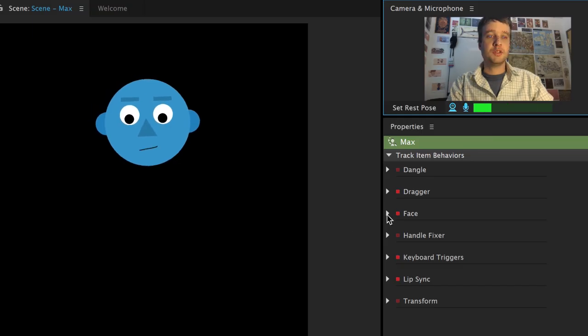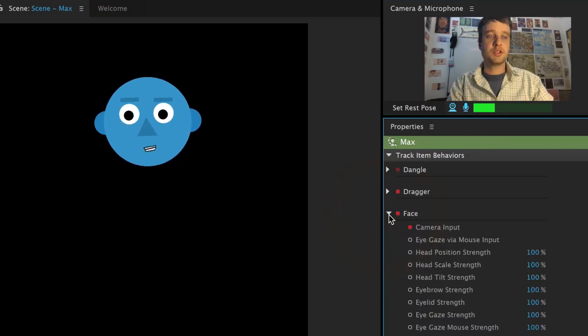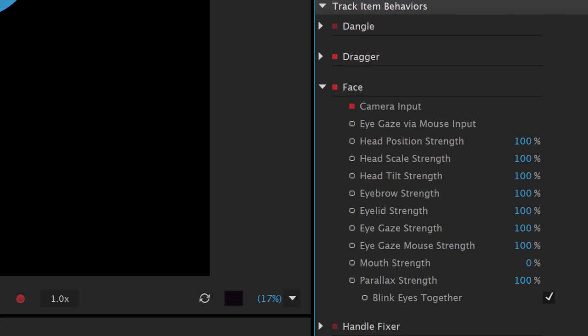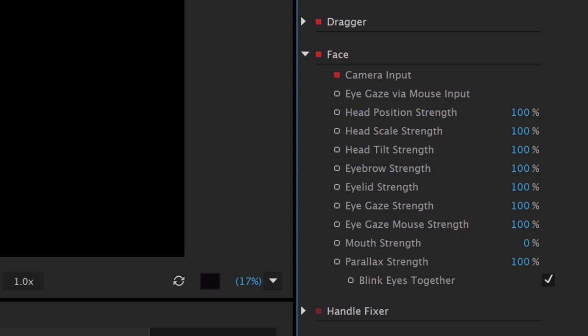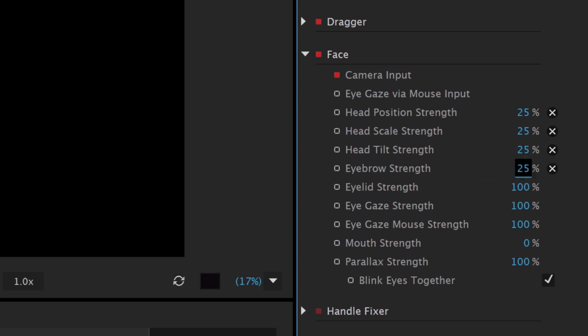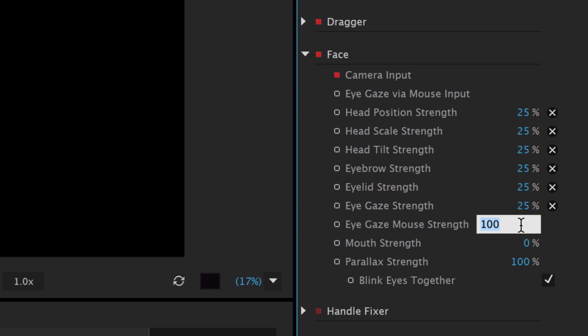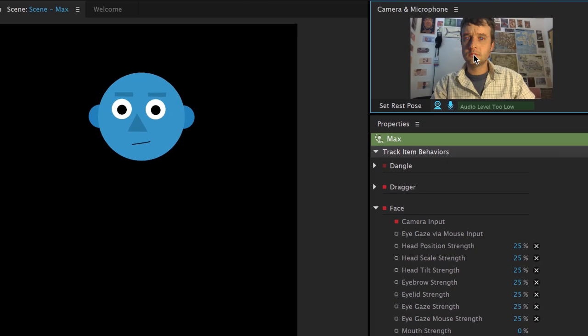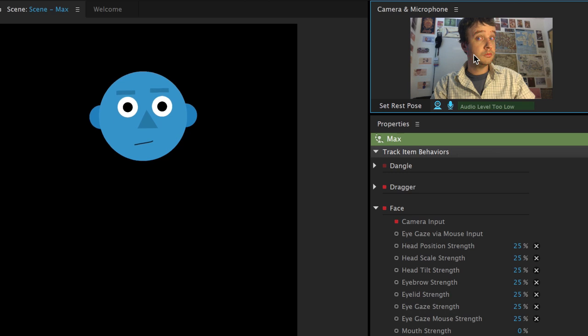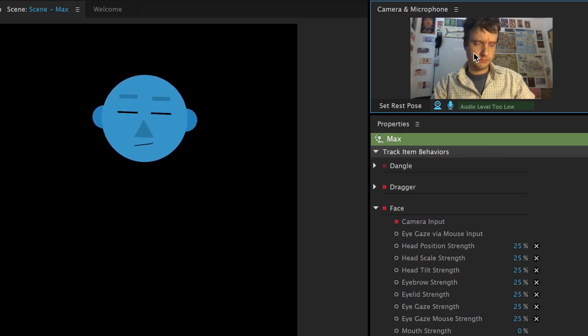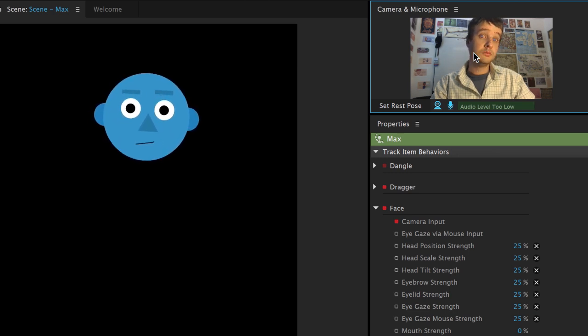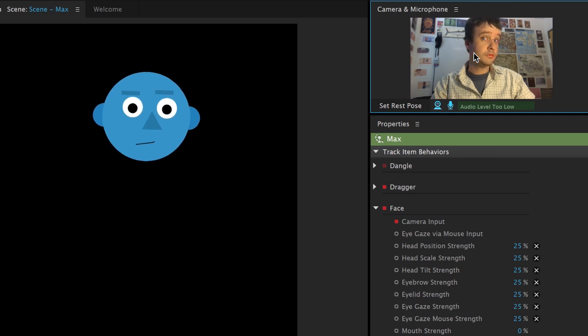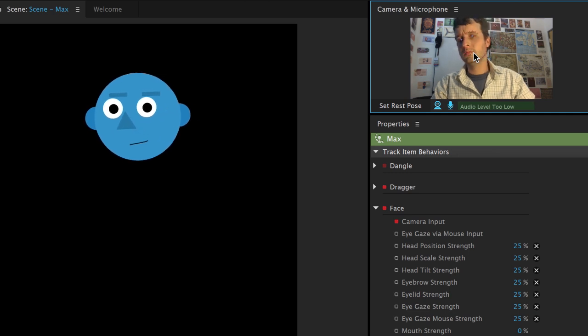But one of the best parts of Character Animator is how customizable you can make things using the face properties on the right. If you roll over any of these, you'll see a tooltip about what they do. And changing these can have dramatic effects on how your character responds. For example, I could scale most of these down to 25% and bump parallax strength up to 500% and look what happens. I get this 2.5D parallax effect with the eyes and nose. There's no right or wrong way to do this. Just play around with it in real time until you get the personality and quality of animation that you want.